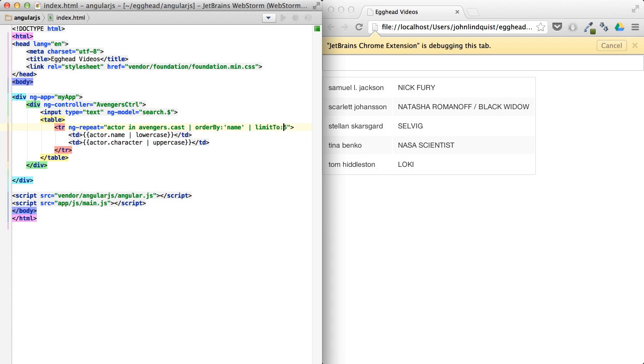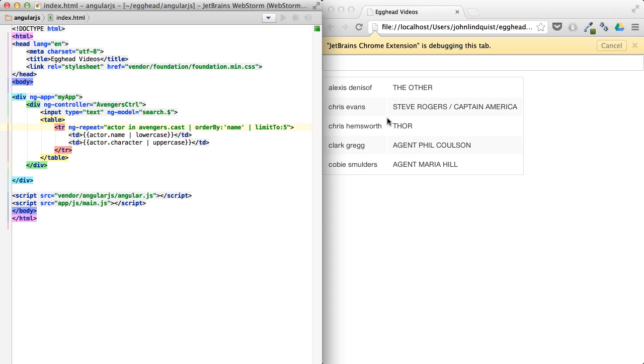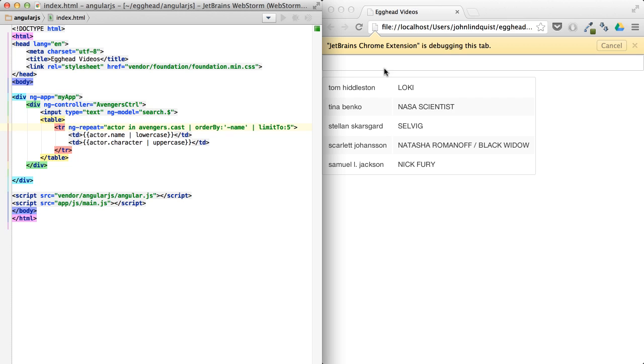And this would be the first five. So Alexis down to Kobe. And then we can do the reverse order, limited to five, et cetera.